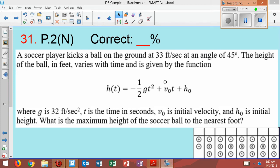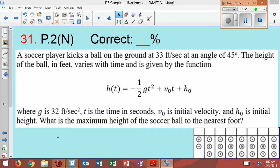A soccer player kicks a ball on the ground at 33 feet per second at an angle of 45 degrees. The height of the ball in feet varies with time and is given by a function where G is 32 feet per second squared, T is the time in seconds, V₀ is the initial velocity, and H₀ is the initial height. What is the maximum height of the soccer ball to the nearest foot?